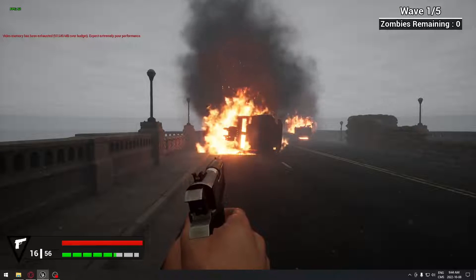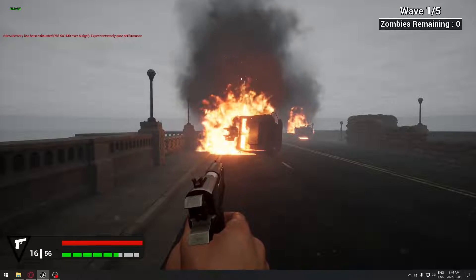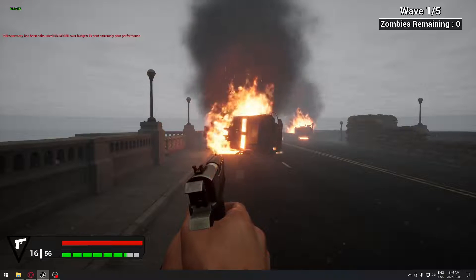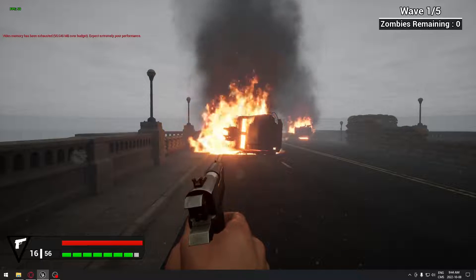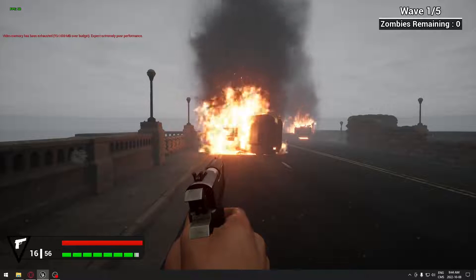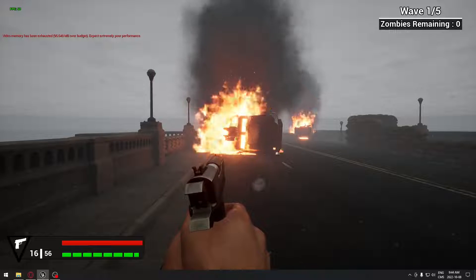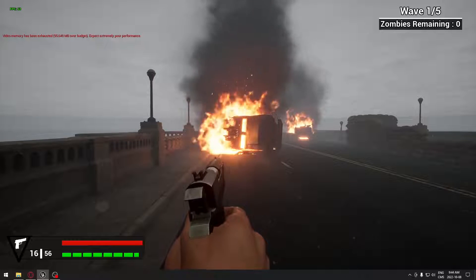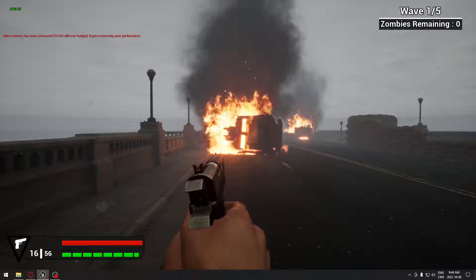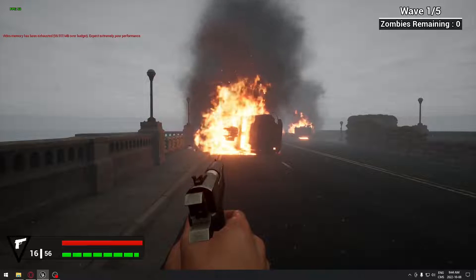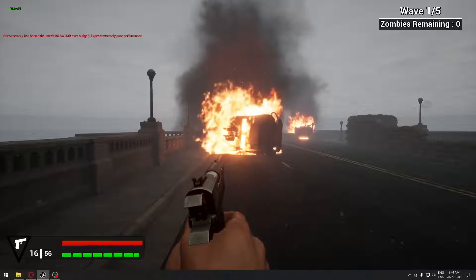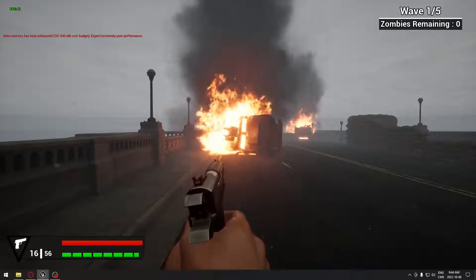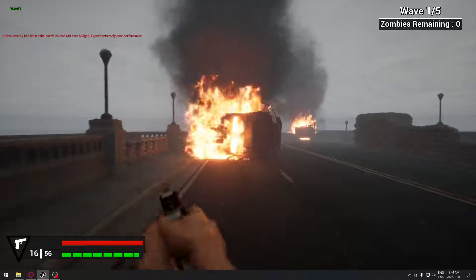Good day everyone. Today we're going to see how to do a simple damage box. So when I'm walking into this fire, my health is going to go down, and when I'm walking out, the health is going to stop. After this you can expand and put that your health is going to regain by itself, or that you have to pick up an item or something around those lines.